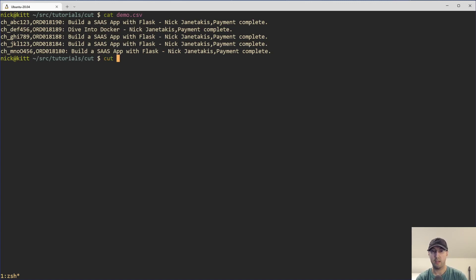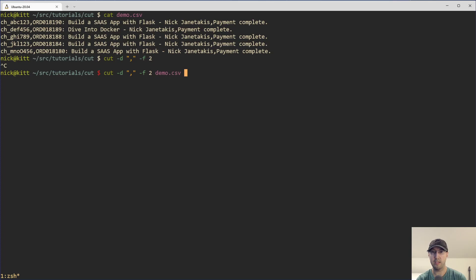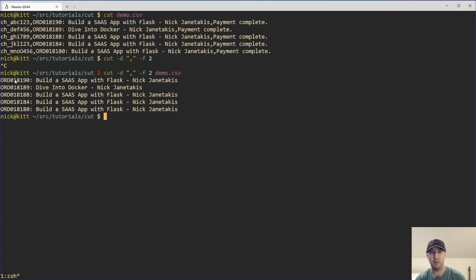The cut command starts with running cut and we need to pass in what delimiter we want to split on. In our case that's going to be a comma because we're dealing with a CSV file. Then we need to say what column or columns we care about. Column one is the charge ID, column two has the order information, and column three has the payment status. So we're interested in the second column. I actually forgot to pop in the demo file name here, but we just parsed out the second column in the CSV and we're almost halfway done.